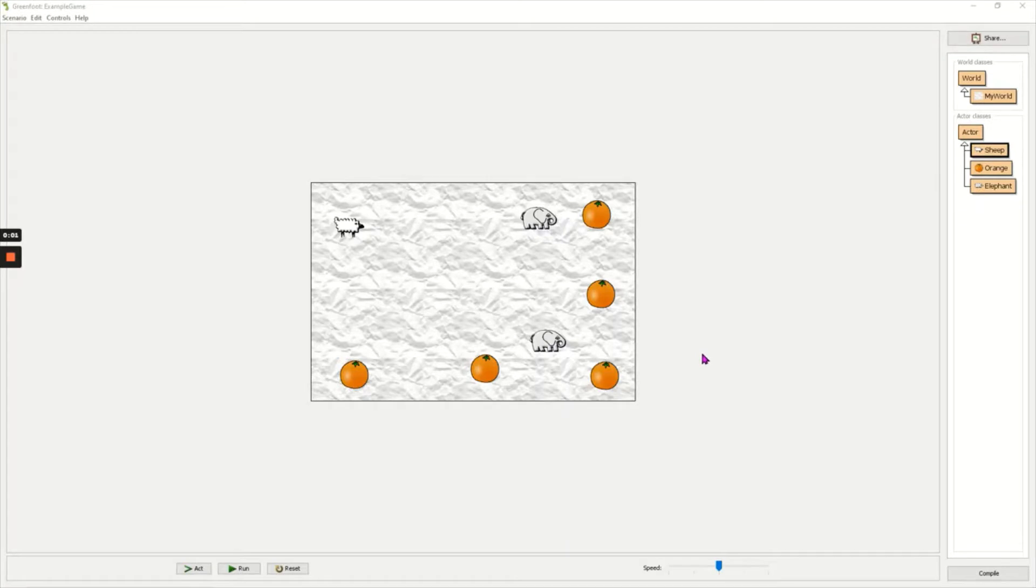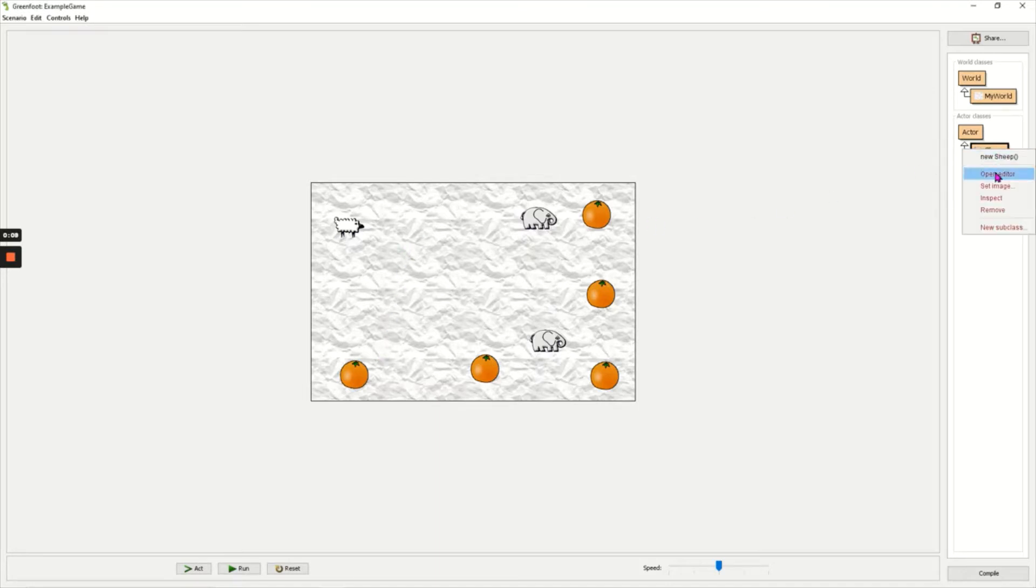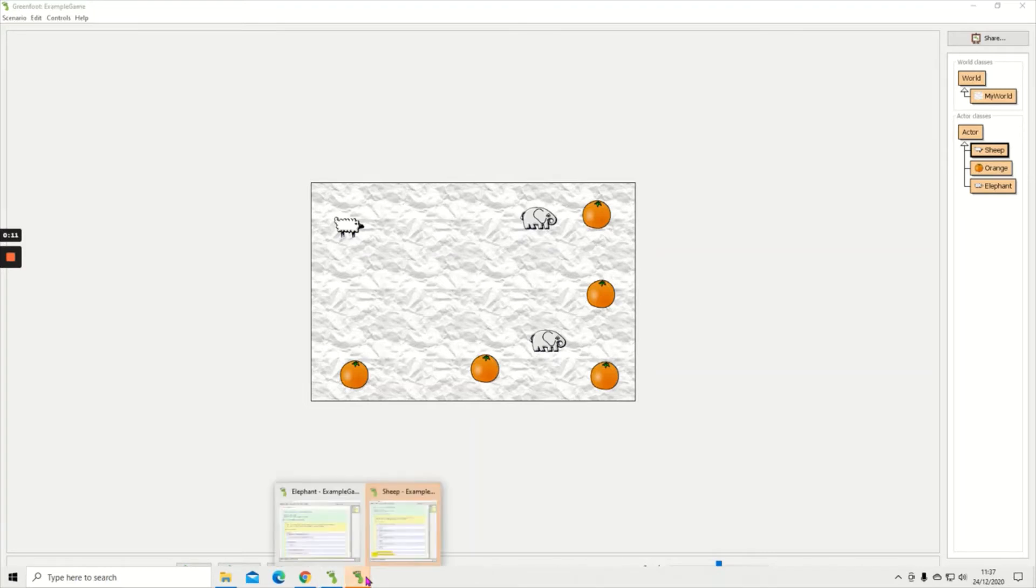In this video I'm going to show you how to play a sound in Greenfoot. So when my sheep eats my orange I want a sound to appear. So I'm going to go to the code for my sheep.